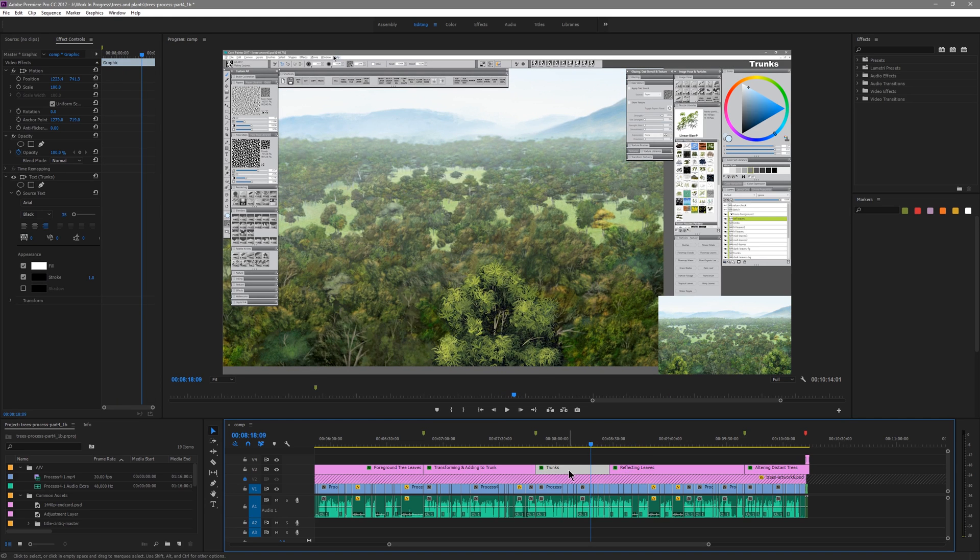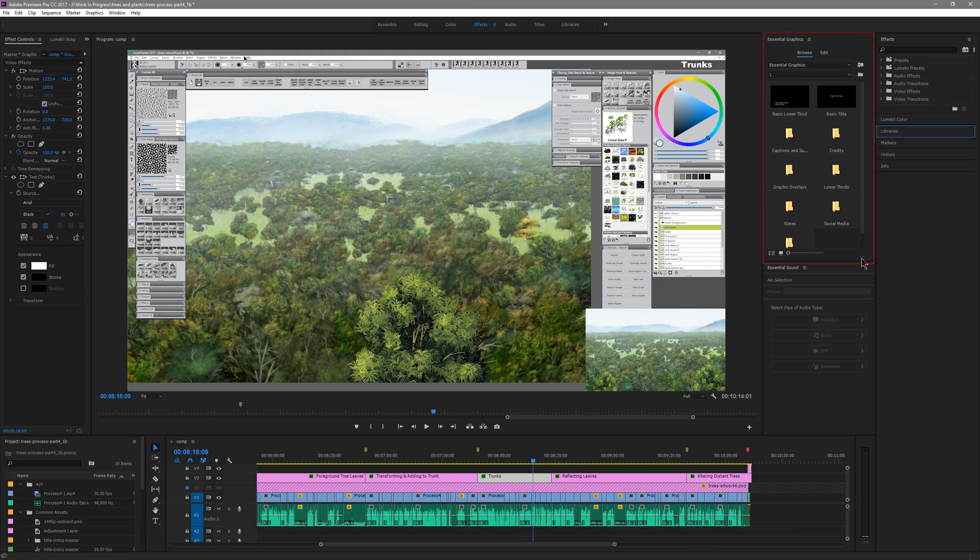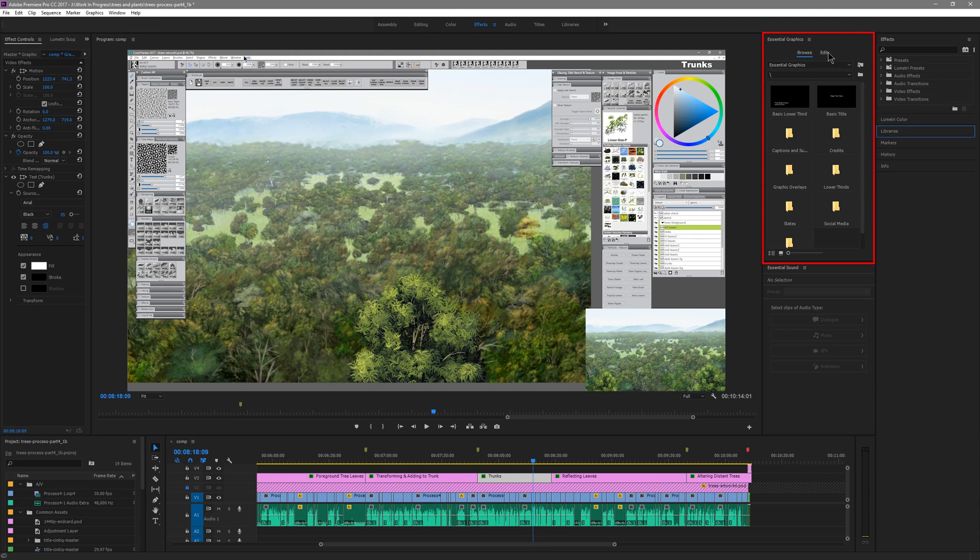If we want to edit these titles we can do that by going to the Essential Graphics panel that's in Window, Essential Graphics. I have it open over here and there's a Browse tab and there's an Edit tab.